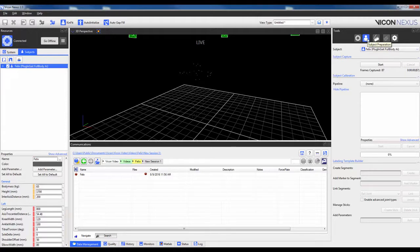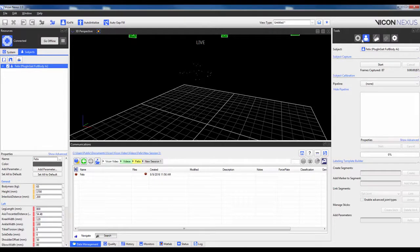In this example, I will capture from the Subject Preparation tab, and then show how this may be done later in the Data Capture tab.